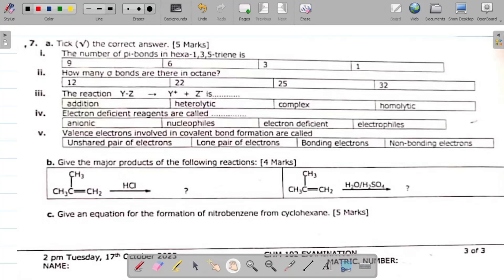Let's look at the very final parts of the organic chemistry exam past questions and answers. This is part 7, the very final one. We've discussed parts 1 through 6 in a previous lesson, so if you missed the other parts, please check the channel. If you can't see the questions clearly, go to your settings and increase the video quality. Let's get to question 7.